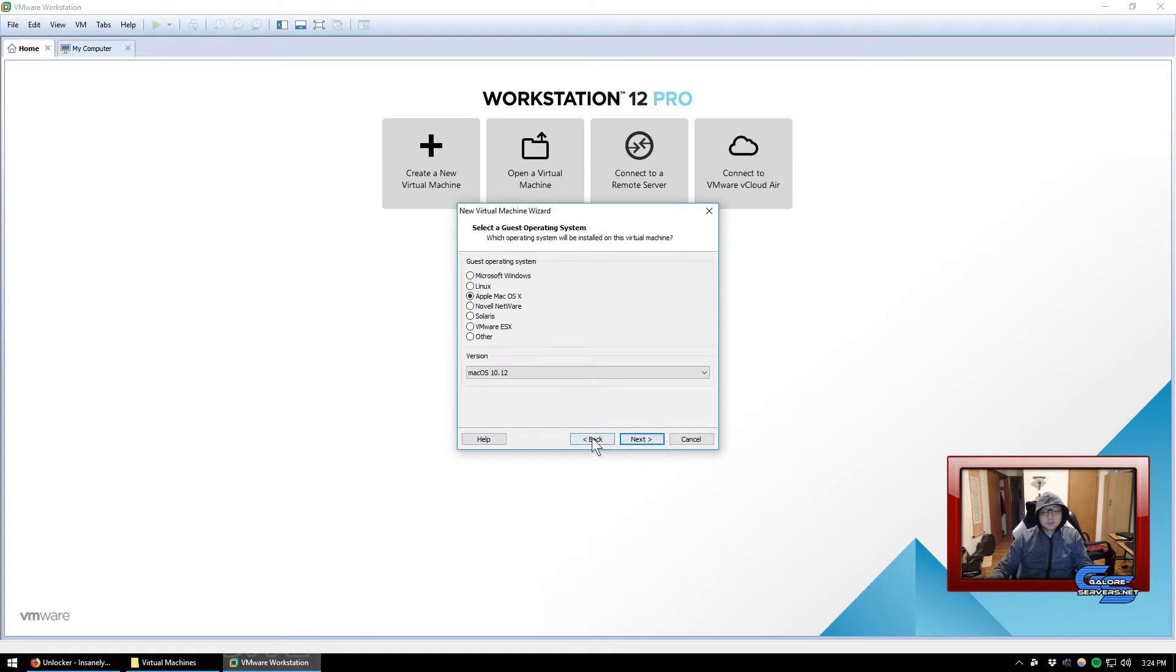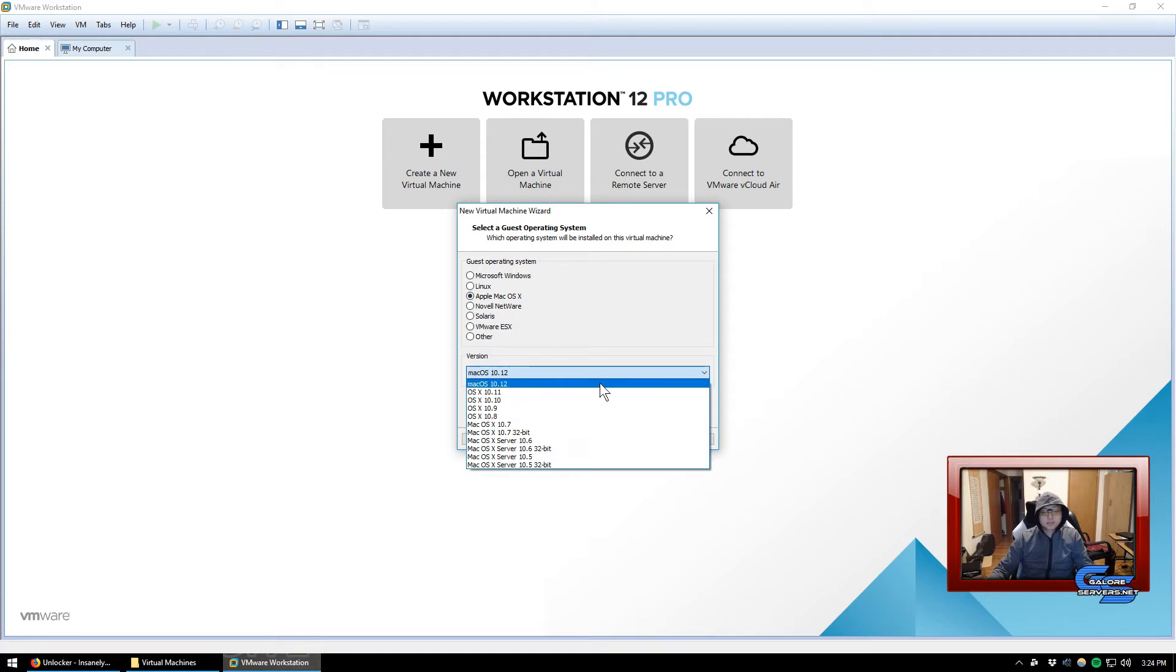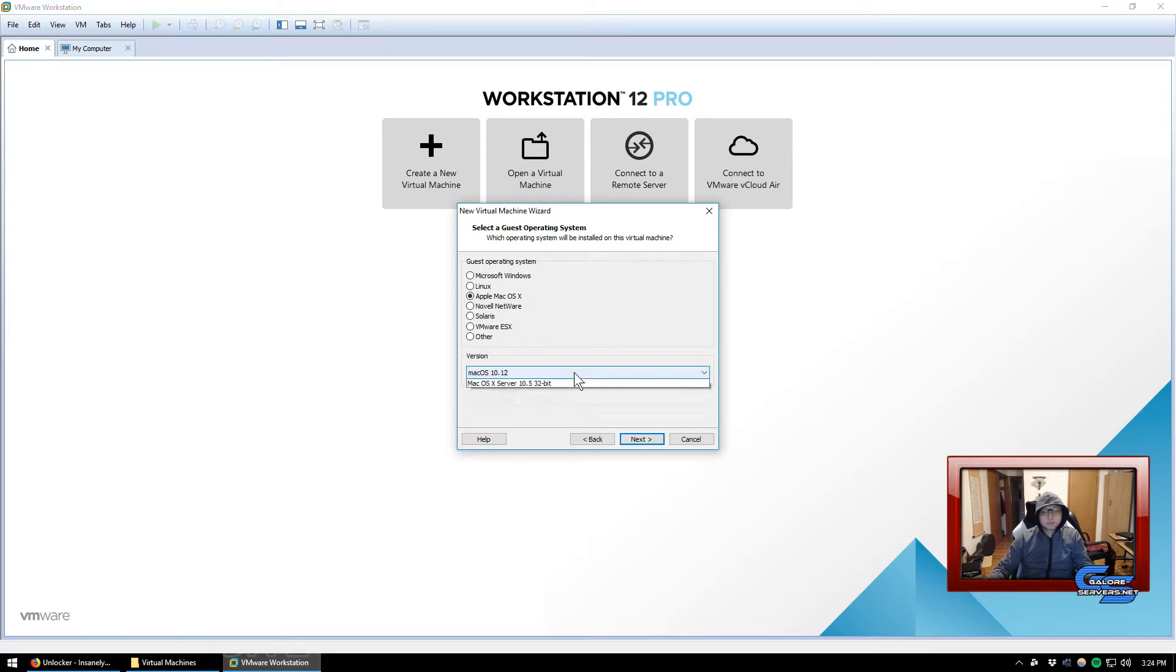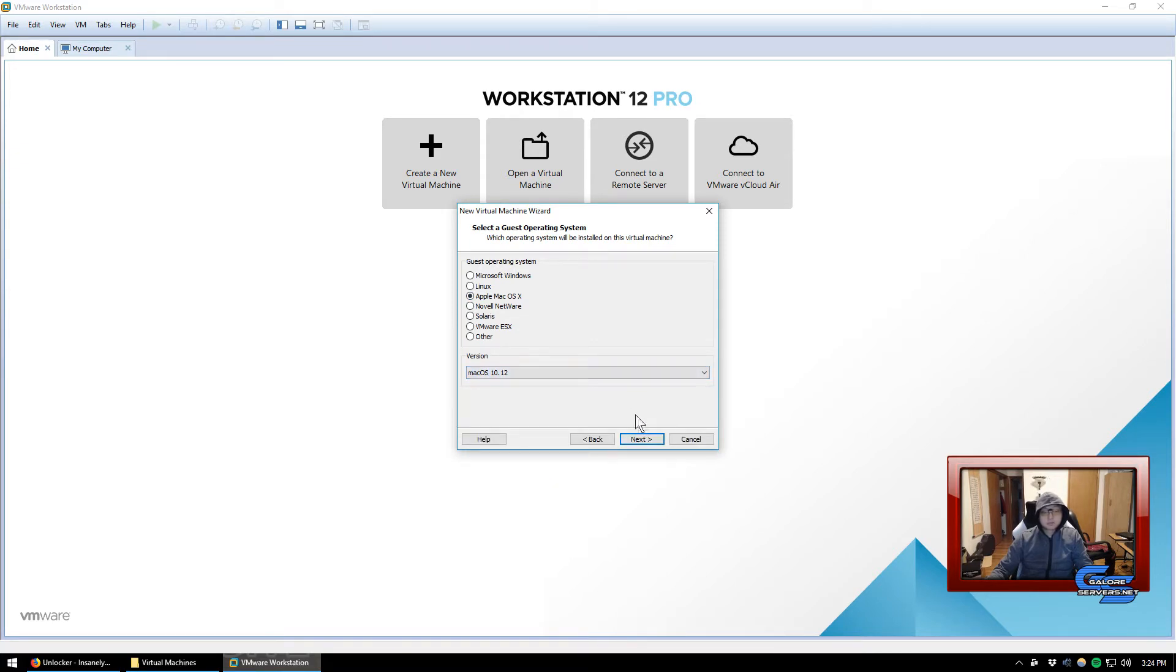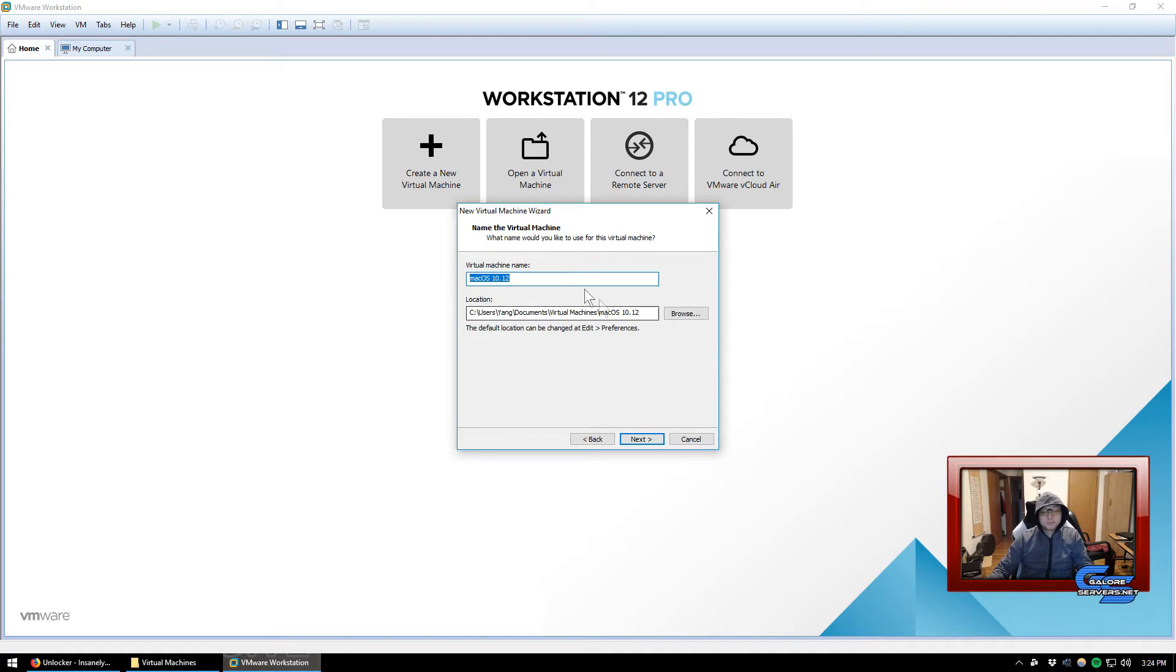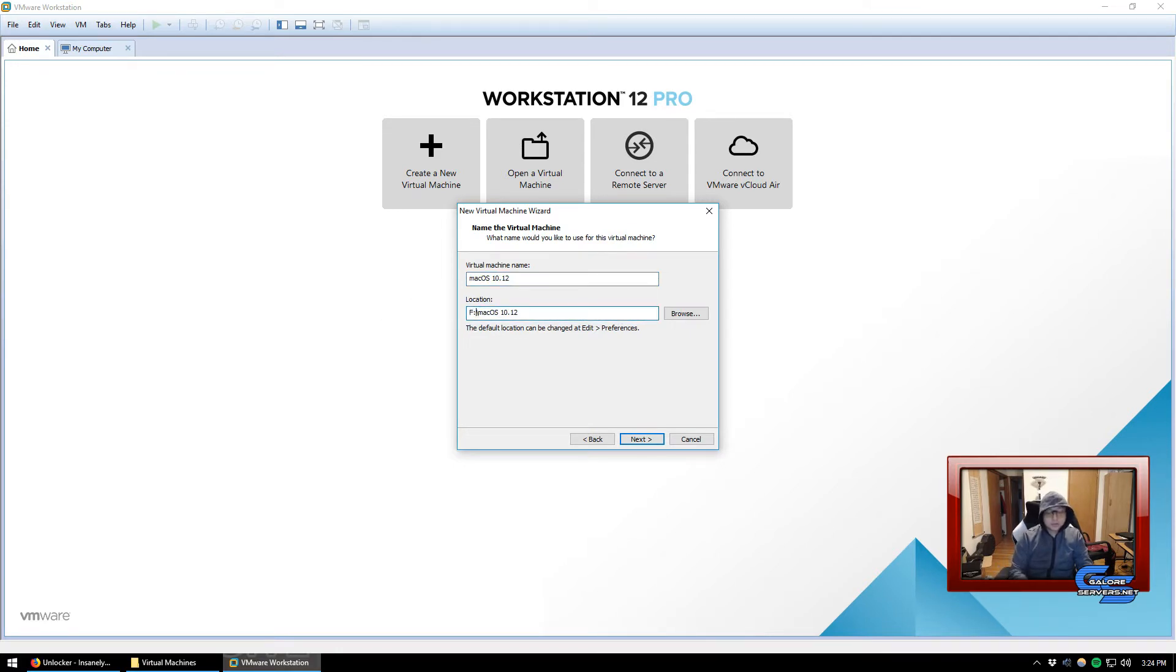Because we have ISO, that's what we're going to use. So browse, go to the folder where you kept your High Sierra ISO, click on it, and press open and press next. Click on Apple macOS X, select 10.13 or 10.12 depending which unlocker you have.